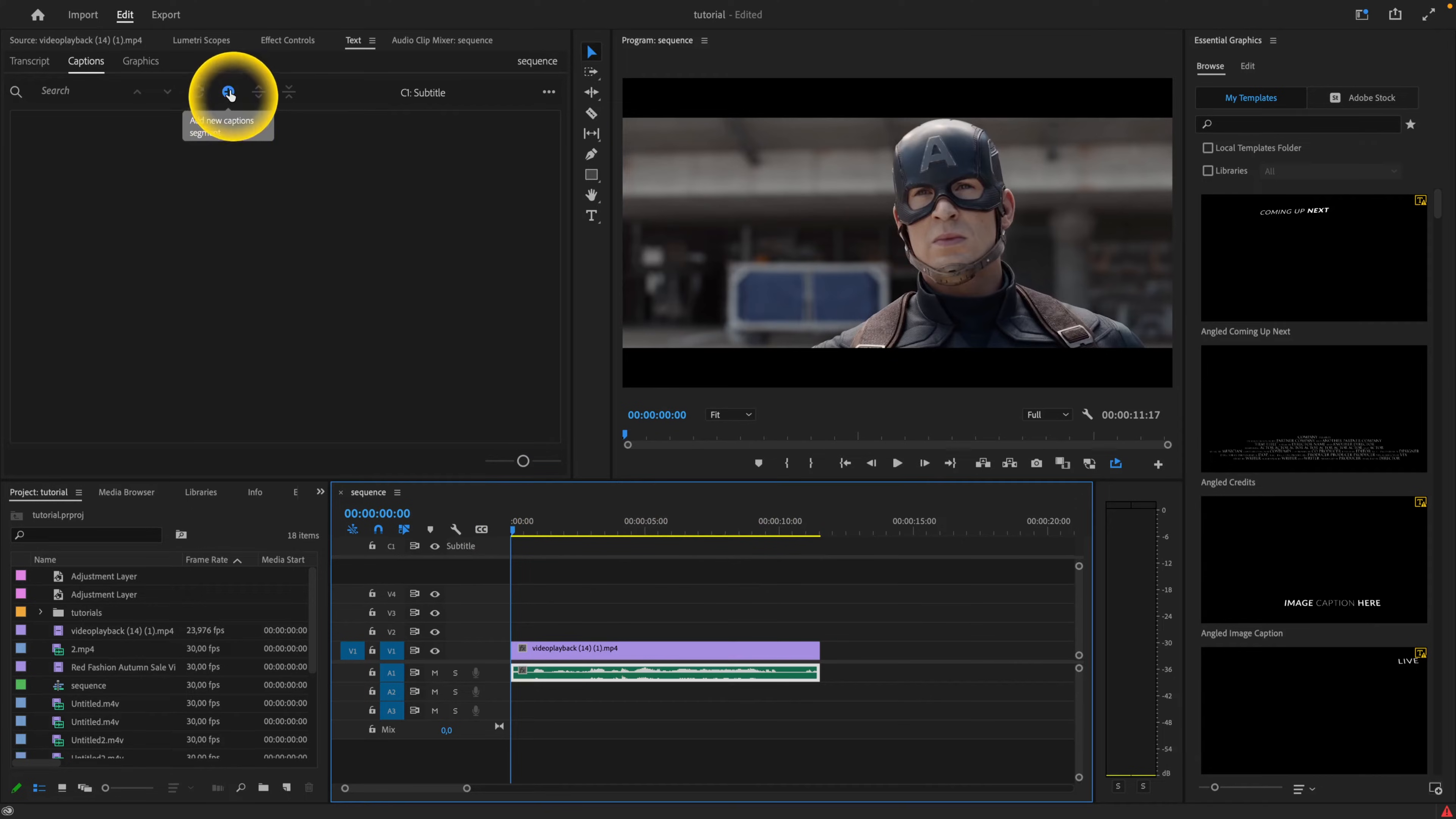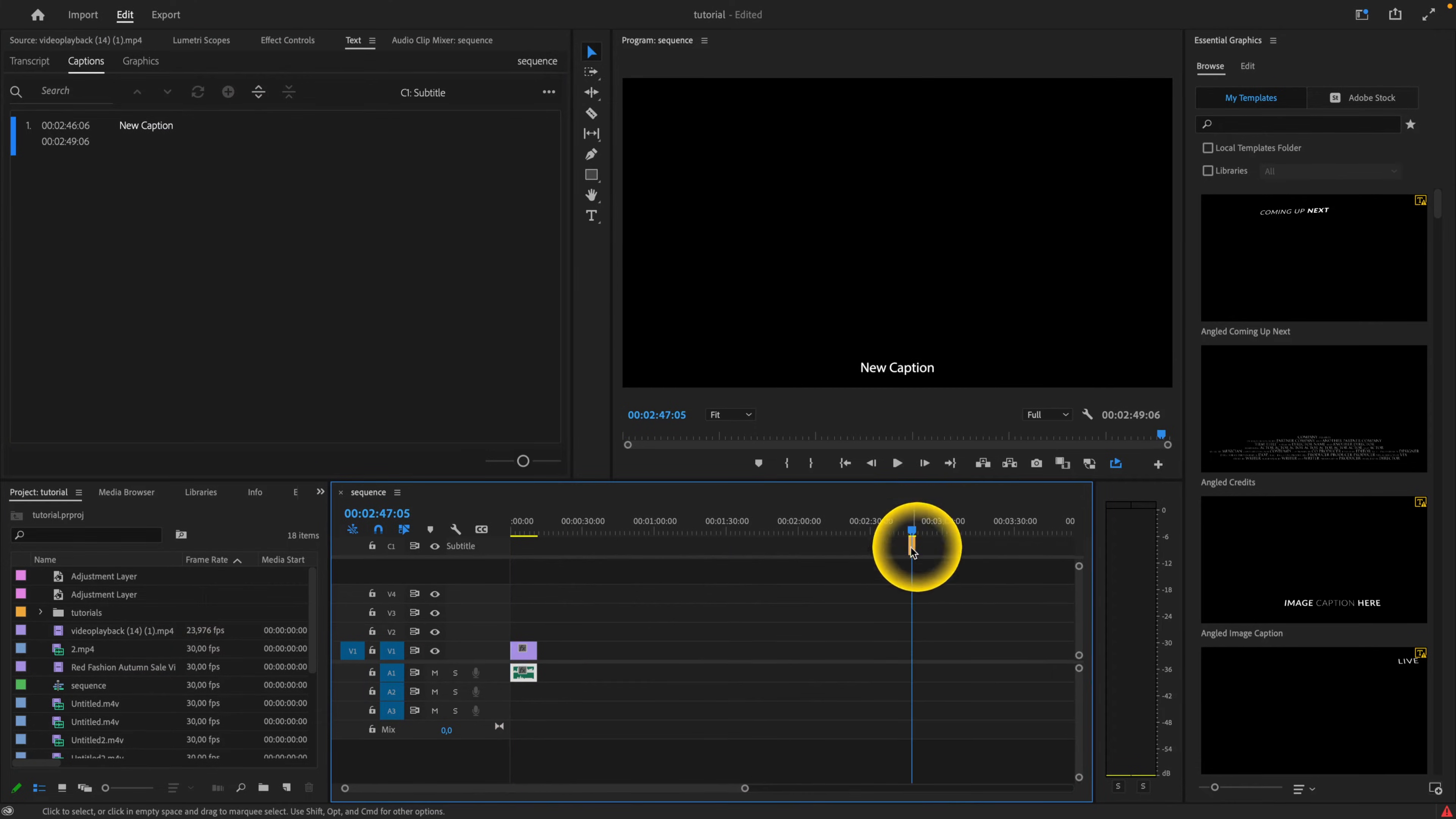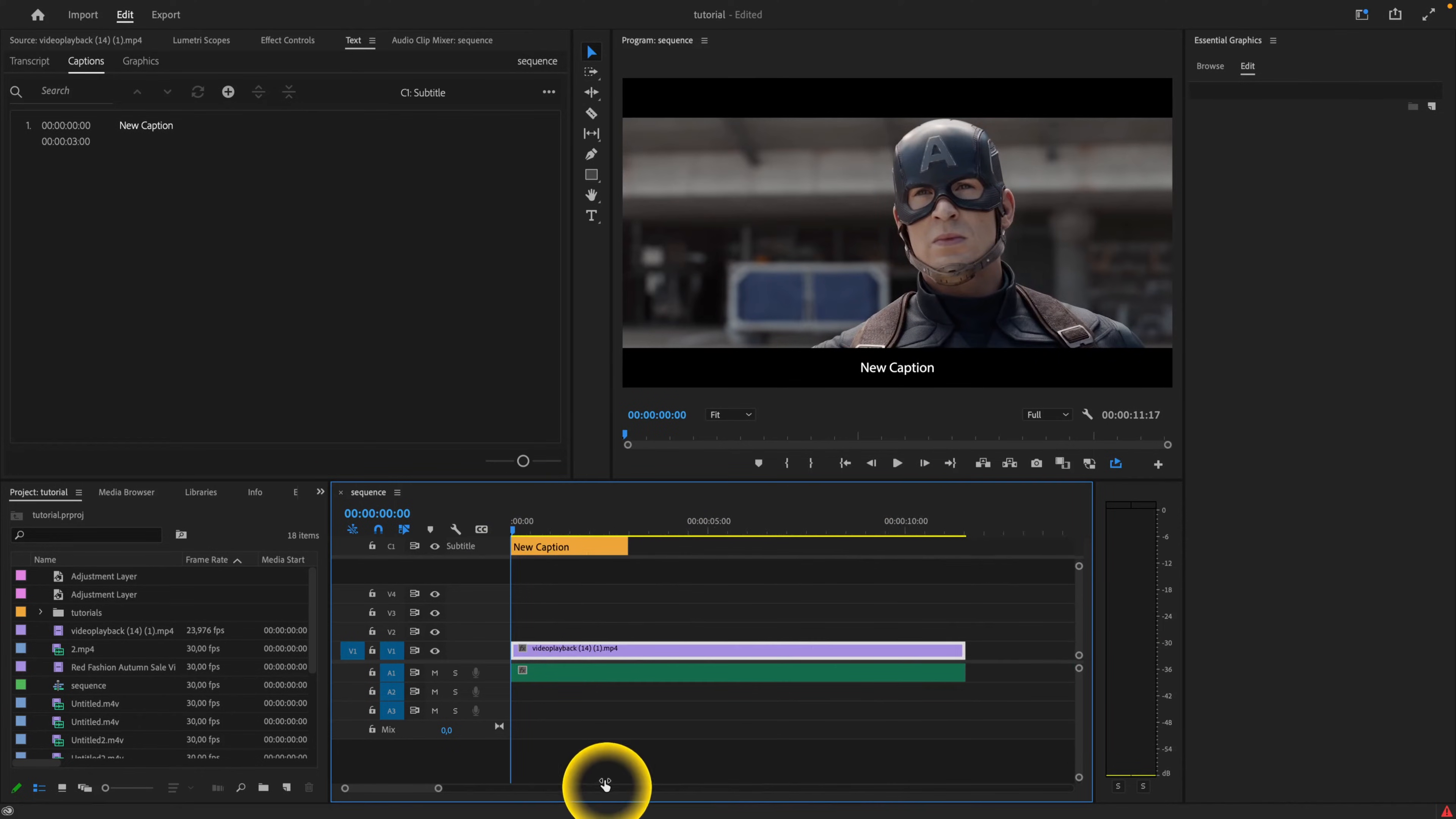So you have to click here, add new caption segment. Click on there and now you have to find where it has appeared. So you scroll, as you can see it is right here. So sometimes it will just appear out of random places. I don't know why. You have to just drag and drop it at the beginning.